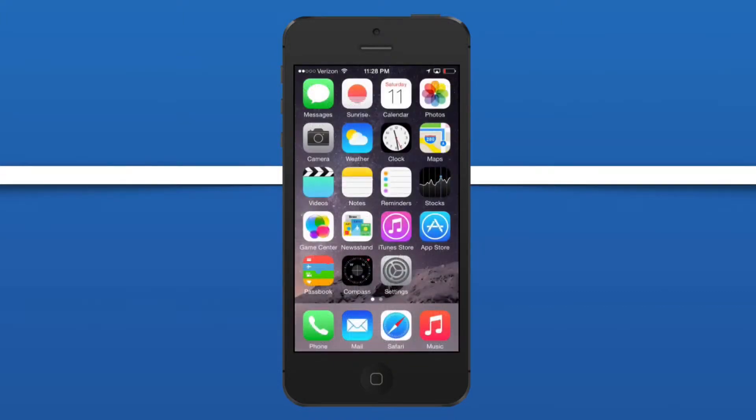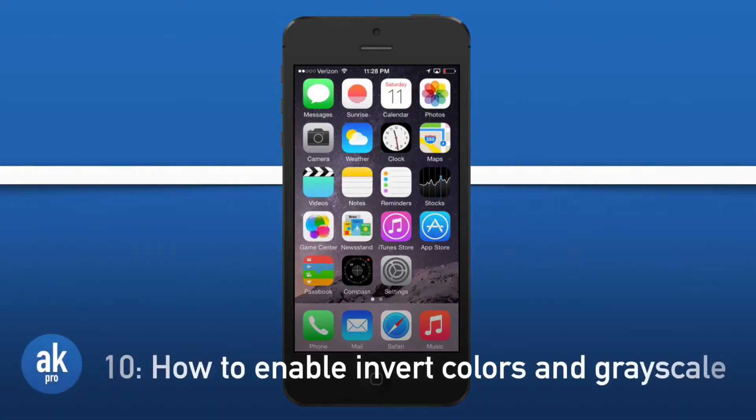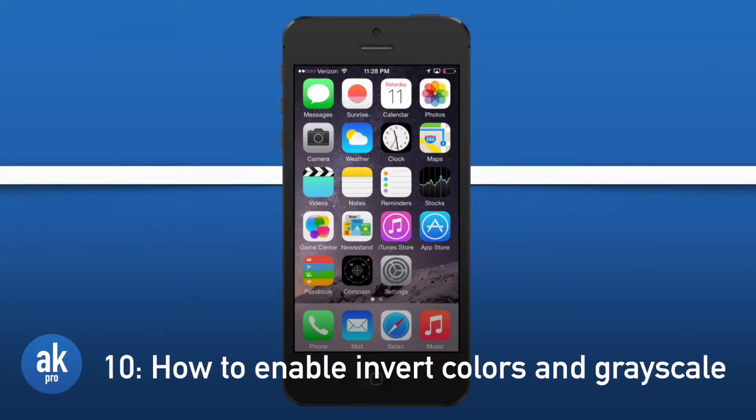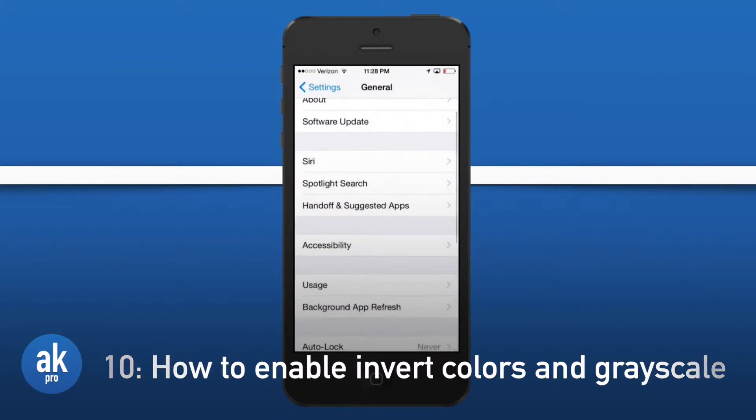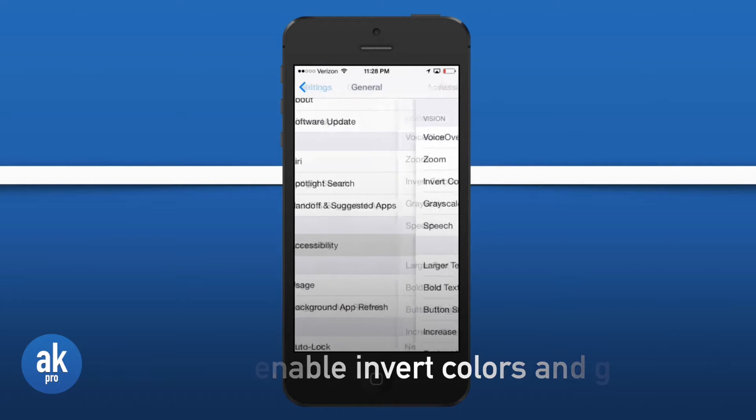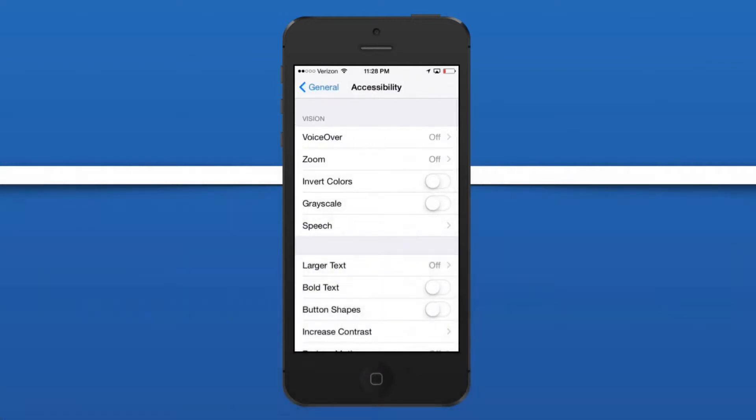Our last hidden feature also takes place in the settings application, and this hidden feature is the ability to invert your colors or turn on grayscale. Let's open up settings, go to general settings, go to accessibility, and turn on invert colors or turn on grayscale.